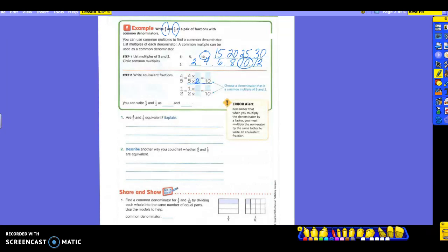Two. So I'm going to put the two in here. And the rule is: if I multiply by two on one side, I have to multiply by the same thing on the other — which is also two. So four times two is eight. Now I have my equivalent fraction. Now I'm going to do the half. It's going to multiply by five to get ten on the bottom. So one times five is five.